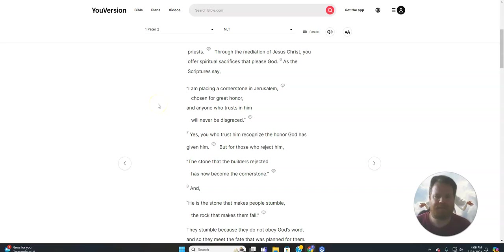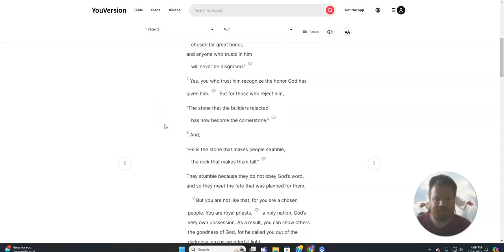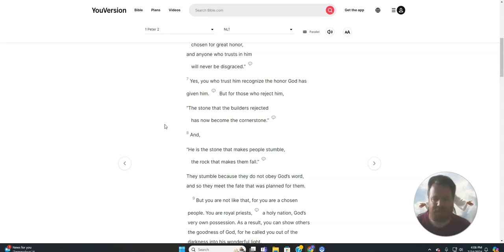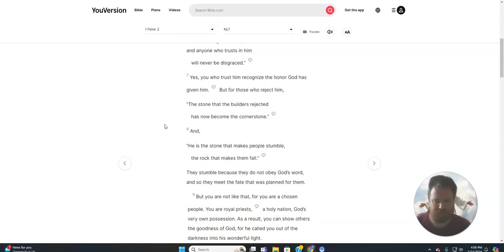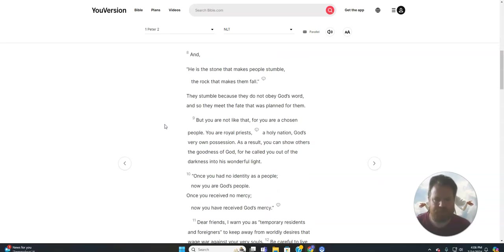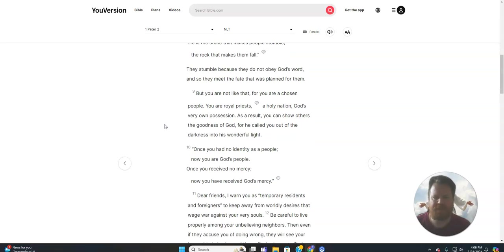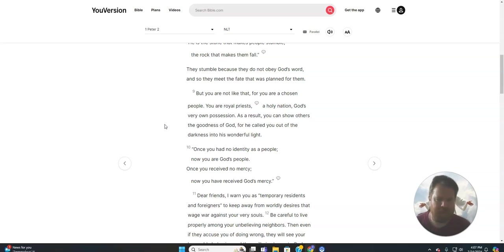As the scriptures say, I am placing a cornerstone in Jerusalem chosen for great honor, and anyone who trusts in him will never be disgraced. Yes, you who trust him recognize the honor God has given him. But for those who reject him, the stone that the builders rejected has now become the cornerstone. And he is the one that makes people stumble, the rock that makes them fall.